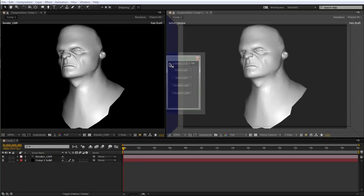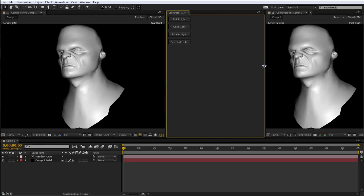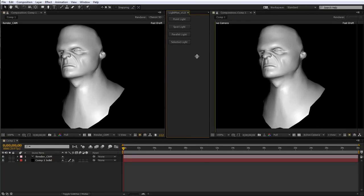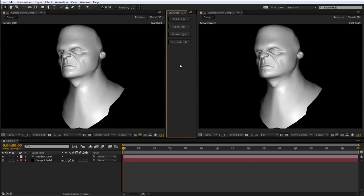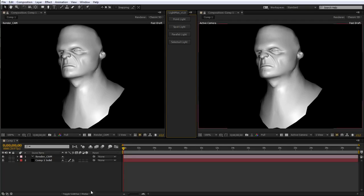Lightman can be docked into your workspace for quick access to all of its options. It is very simple to use. Here we have a simple 3D scene. We have two camera views as one of them will become the light view.